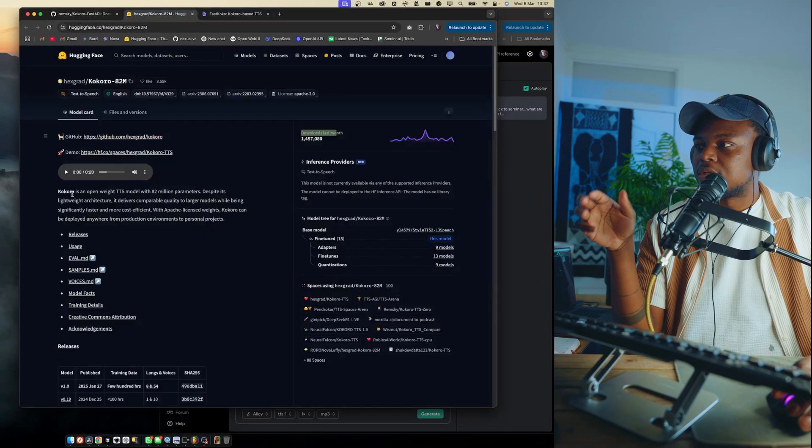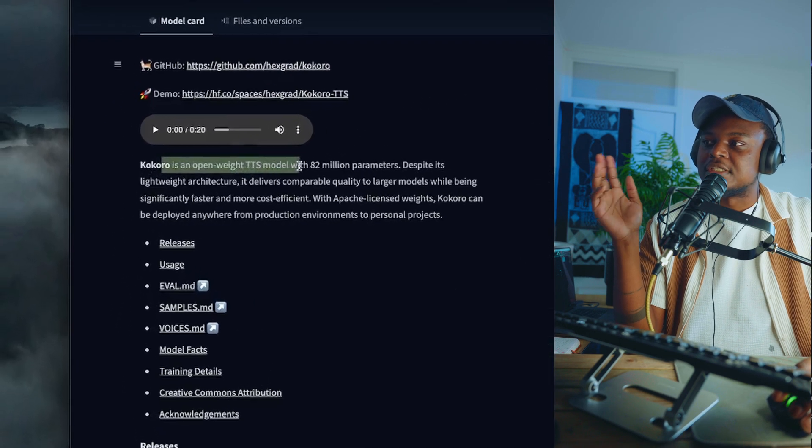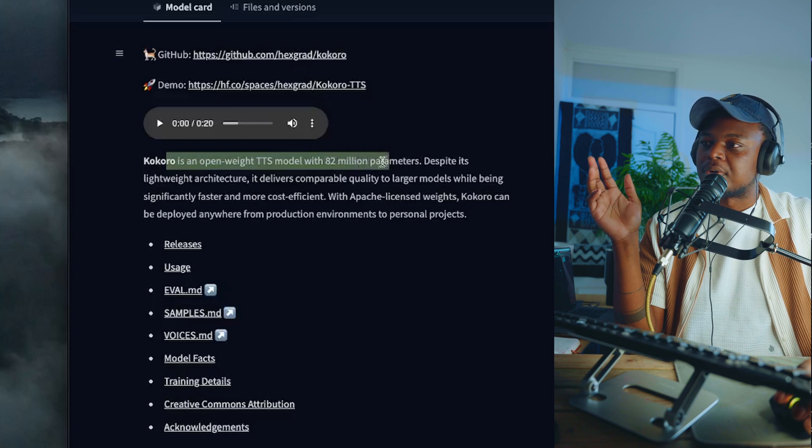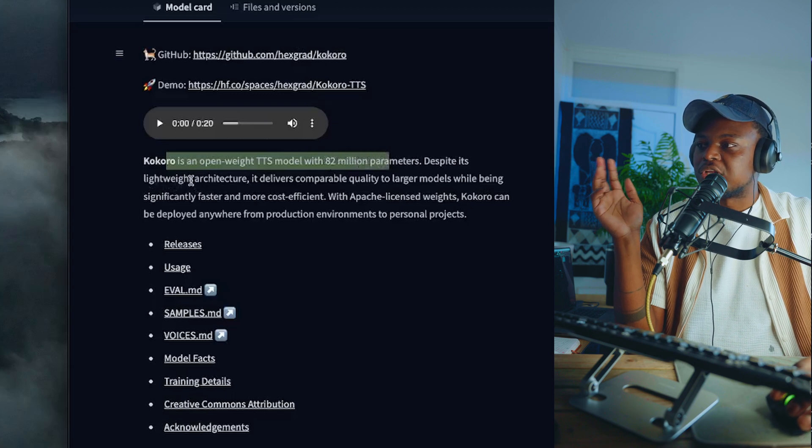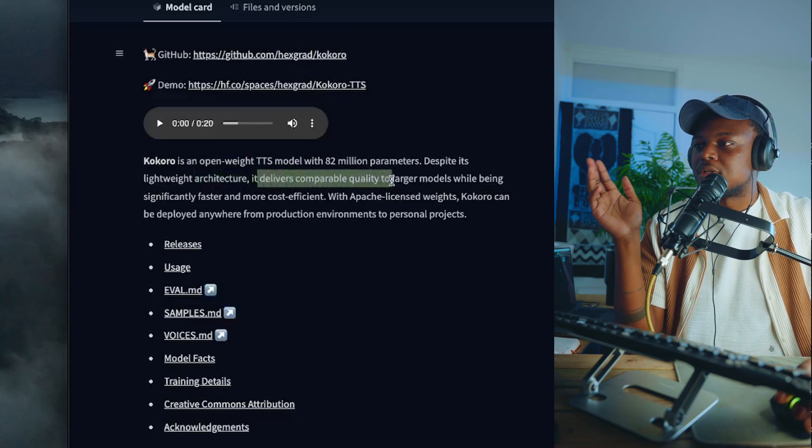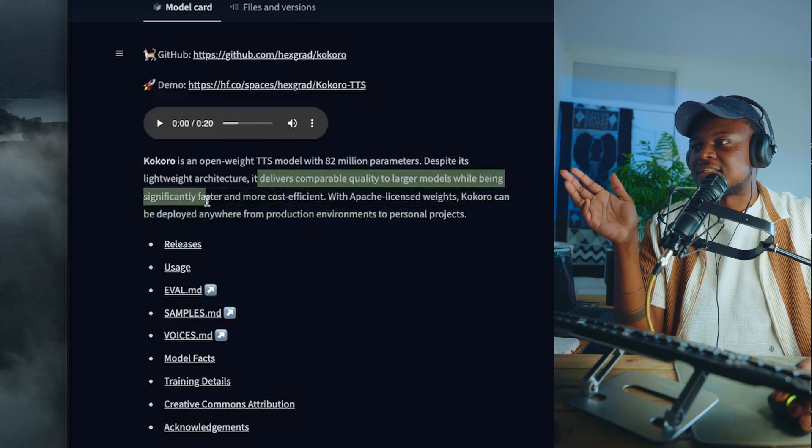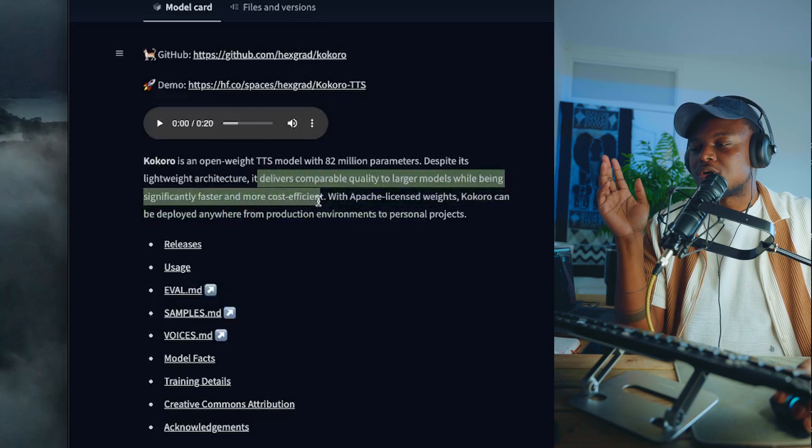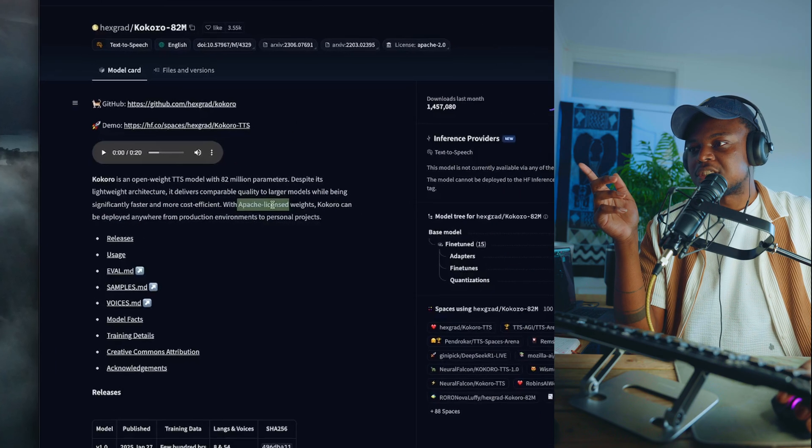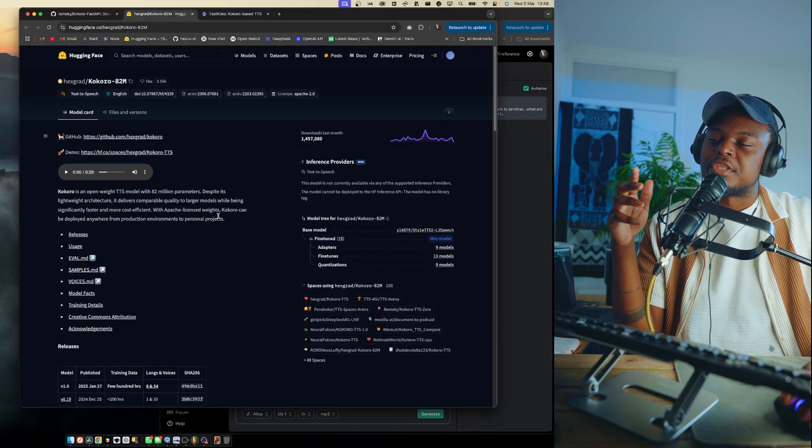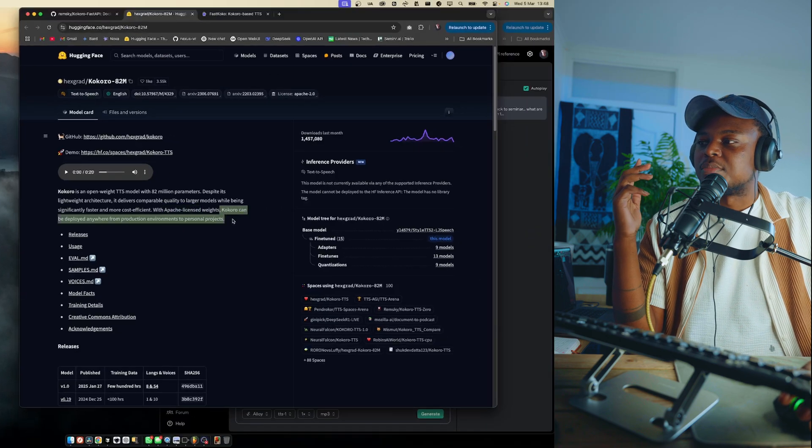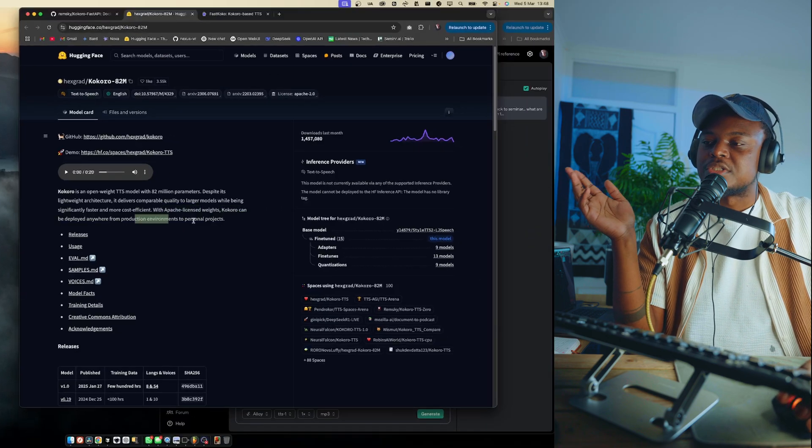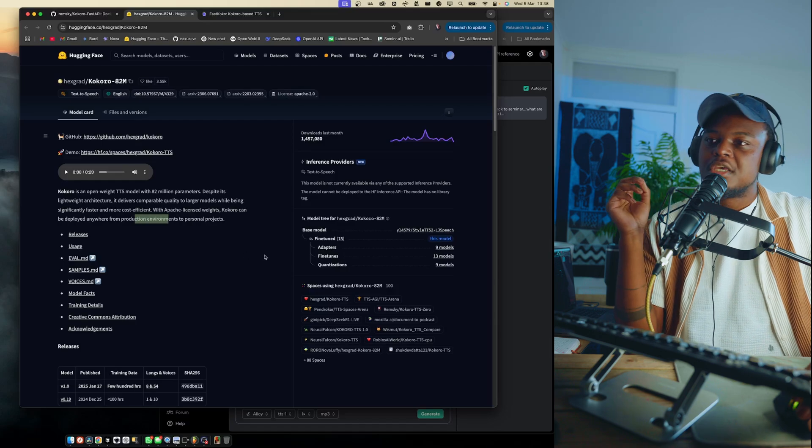All right, so a little bit more about the model. Kokoro is an open weights TTS model with 82 million parameters, really lightweight architecture, and it delivers comparable quality to larger models while being significantly faster and more cost efficient. It also has an Apache license and open weights, and they say that we can deploy it anywhere from production environments to personal projects.